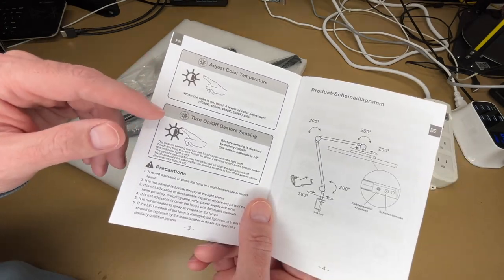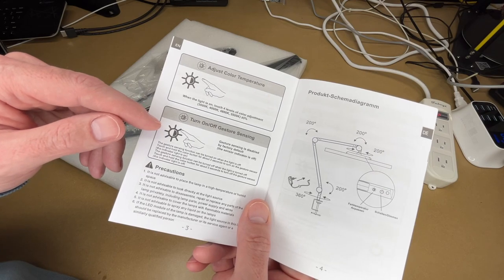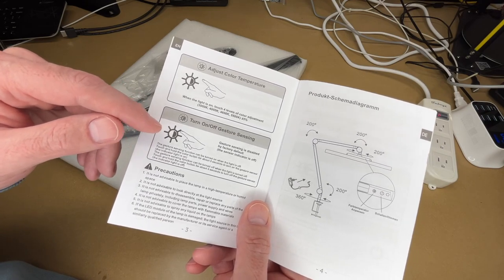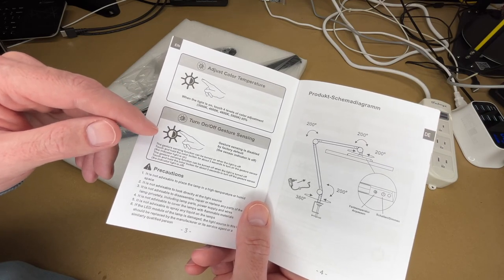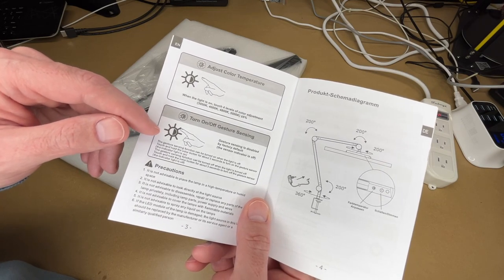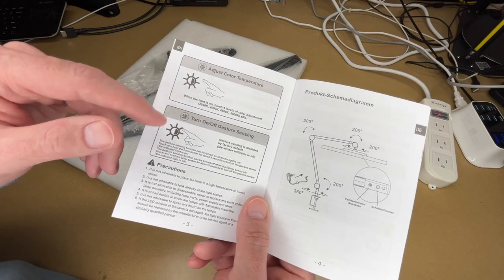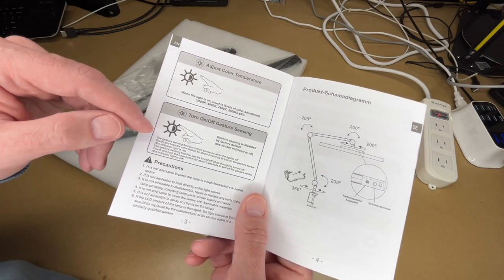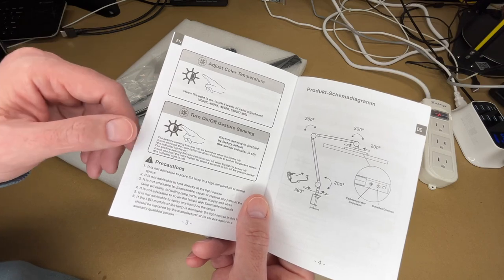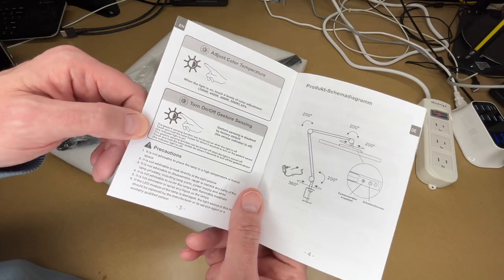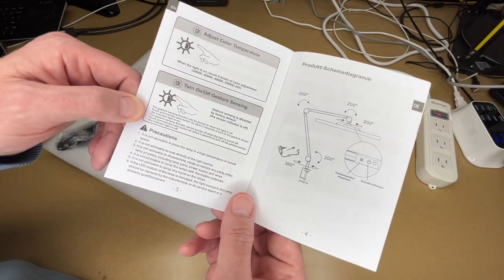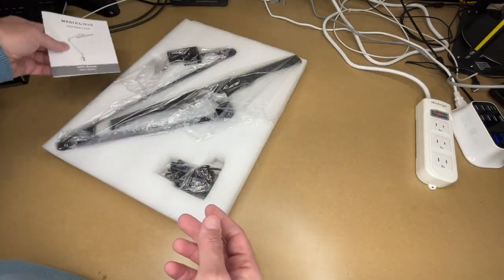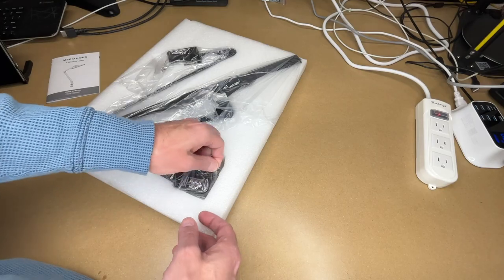About the gesture sensing: it's turned off by default. When the lamp is off, you want to hold down the color button for about three seconds to turn it on, and then you can use the gesture sensing. To turn it off, when the light is off, you want to do the same thing, hold it down for three seconds and that will turn that off. Here's some precautions.